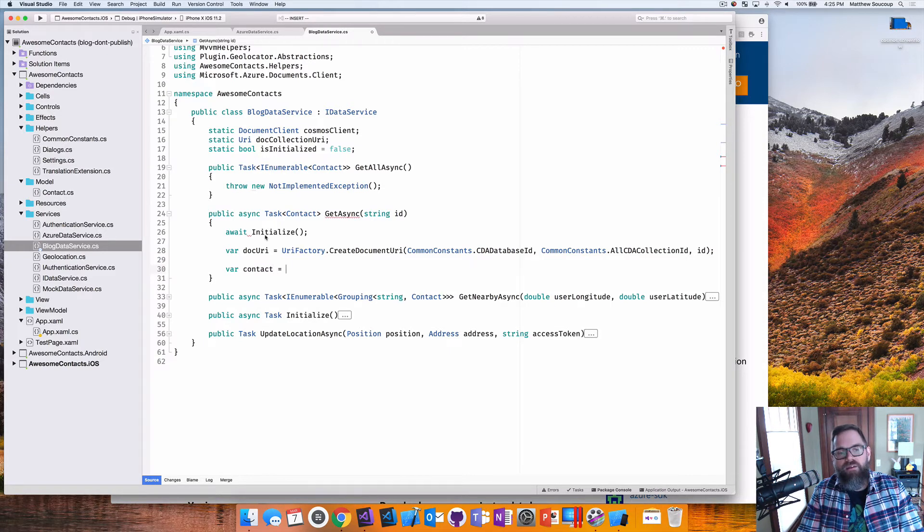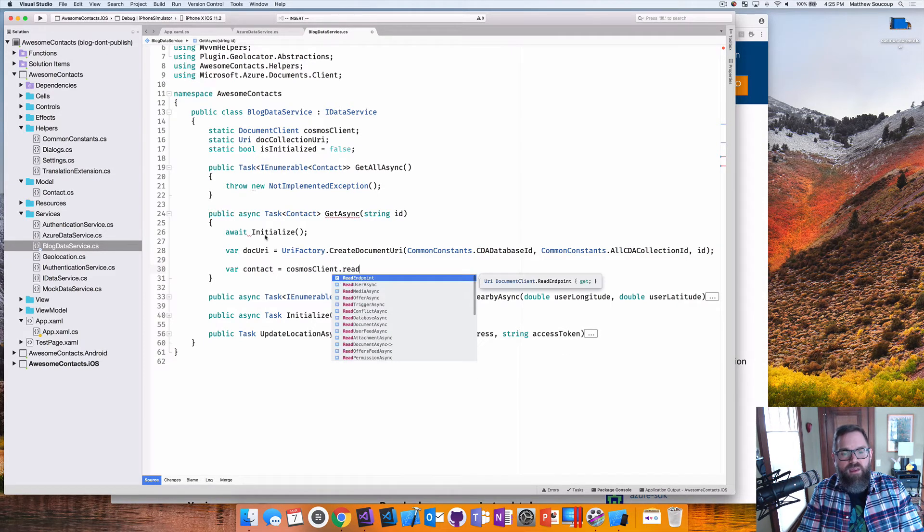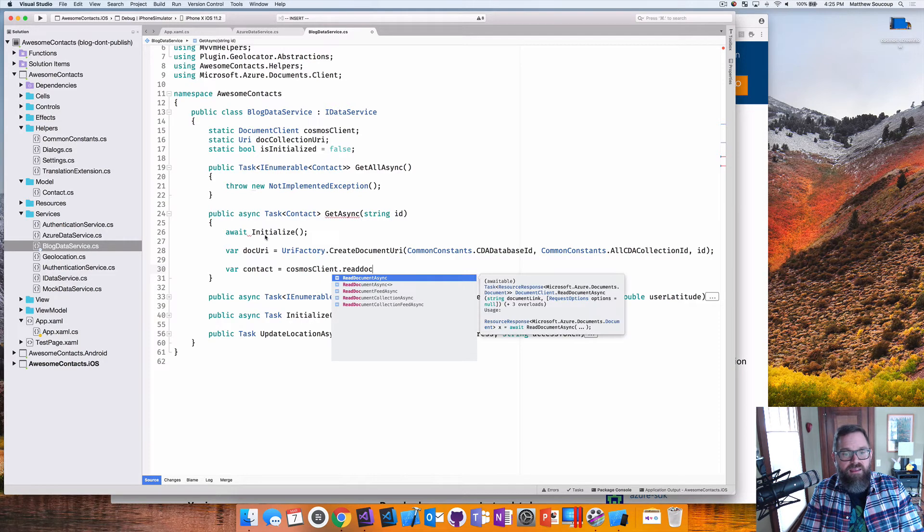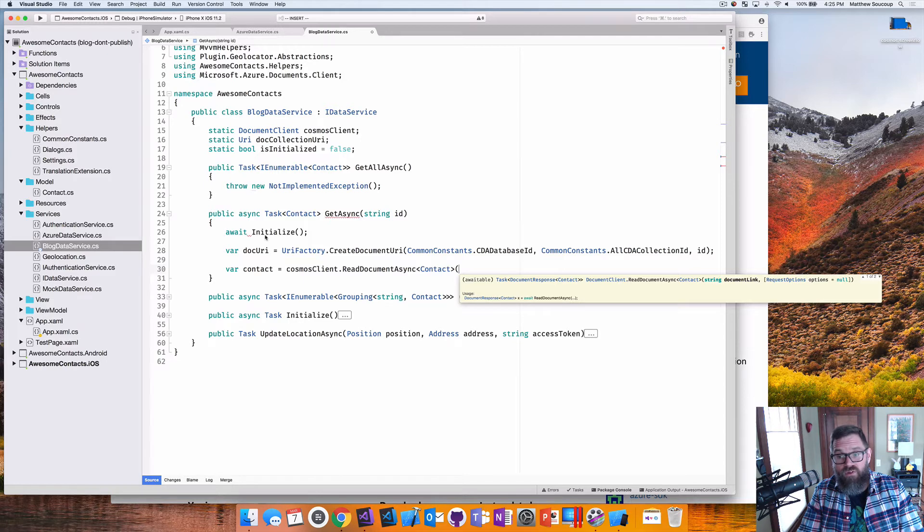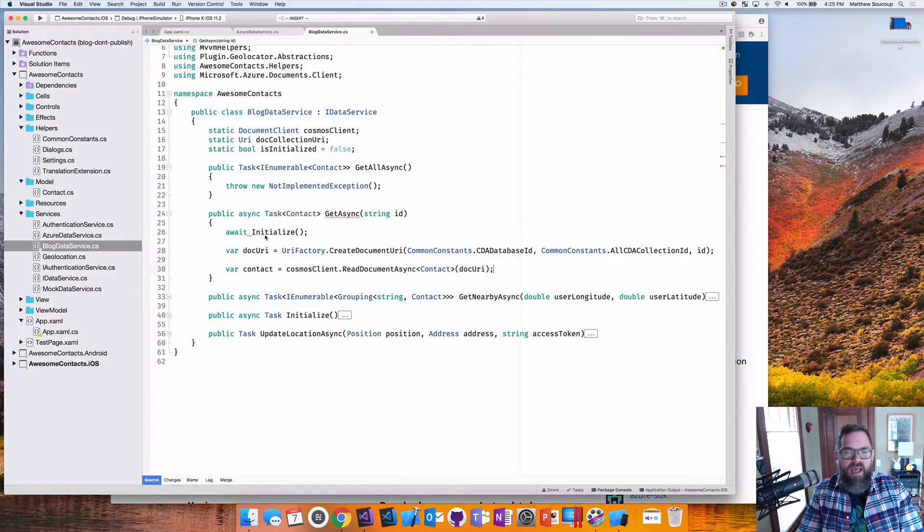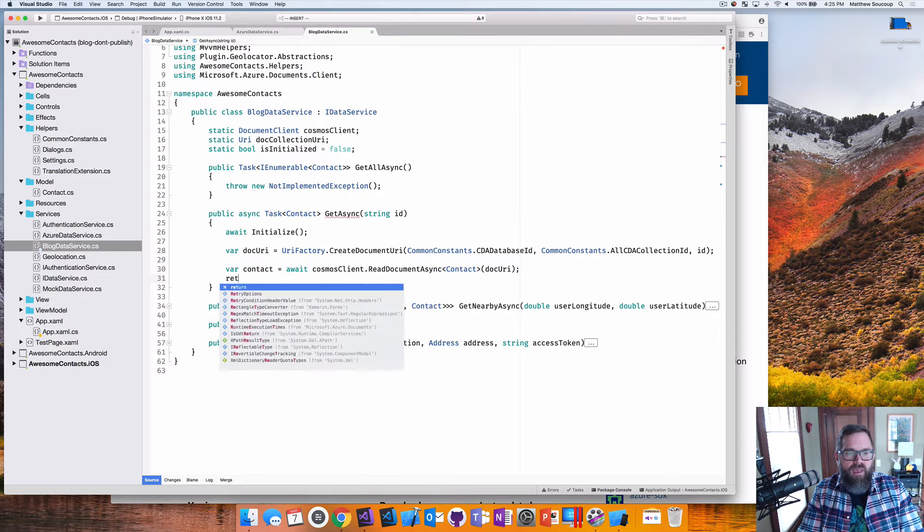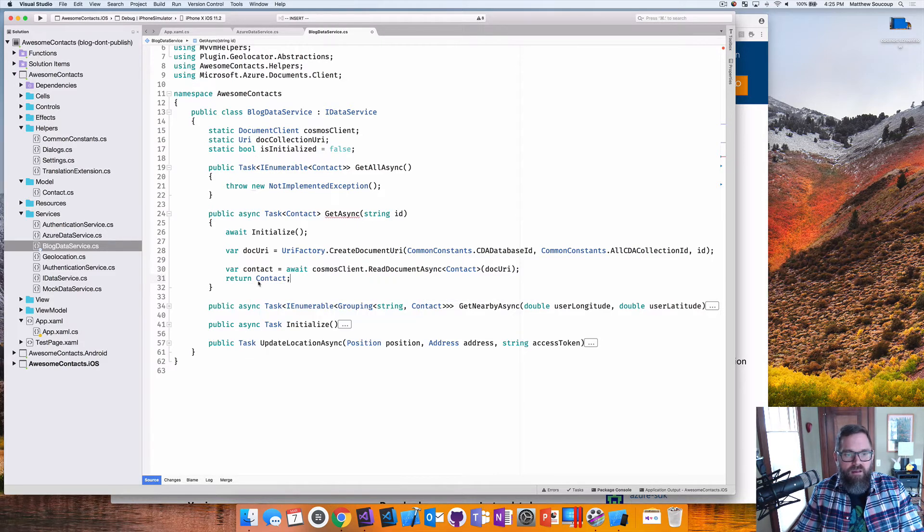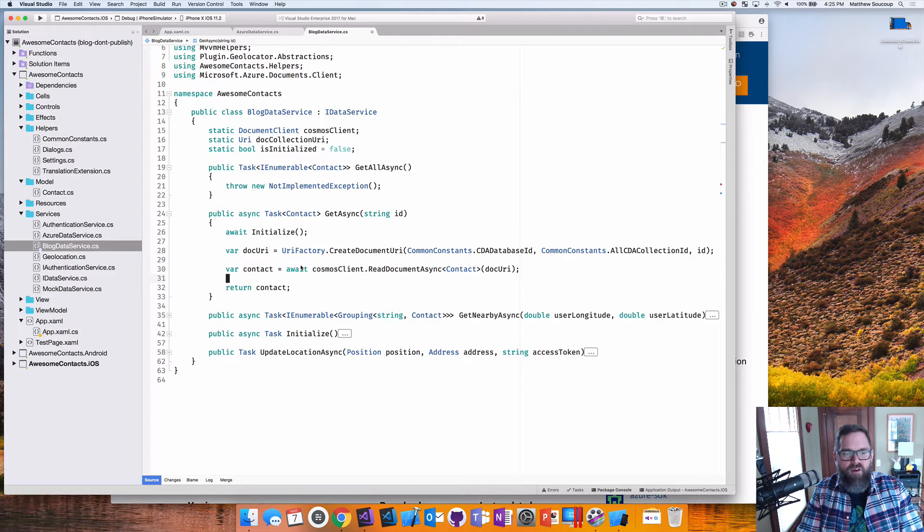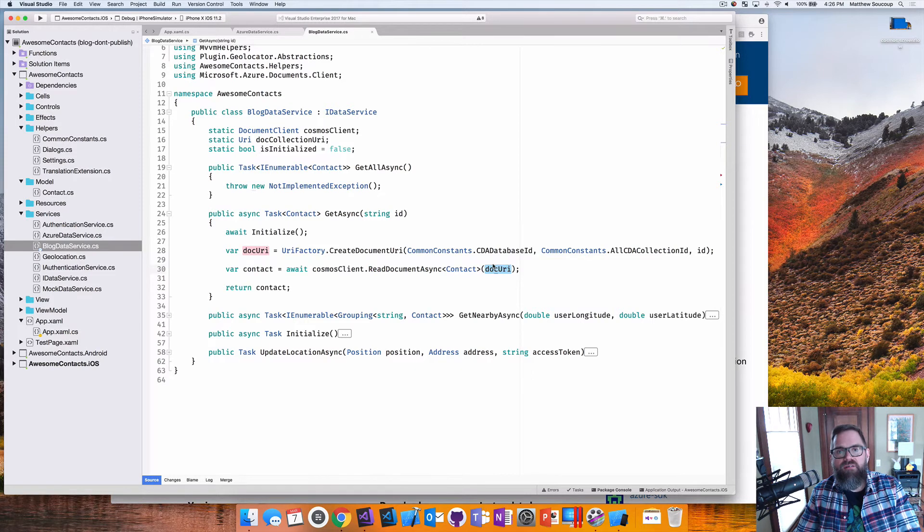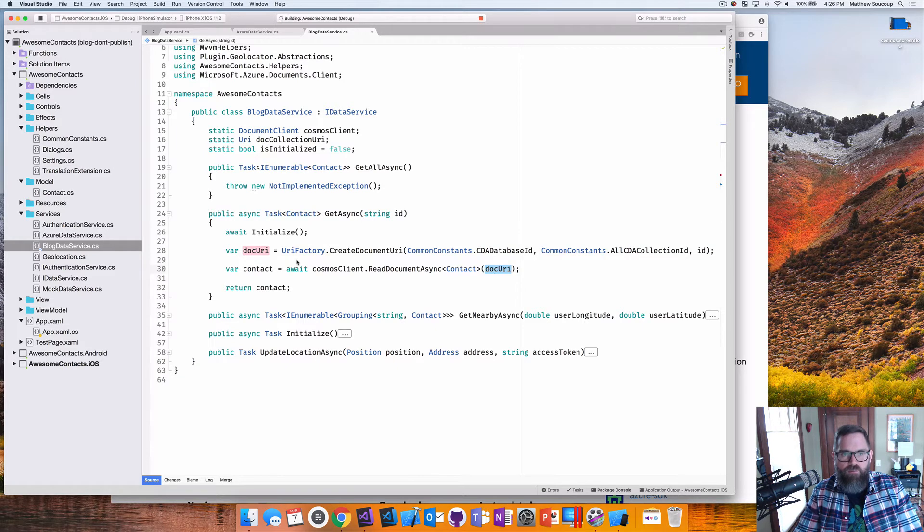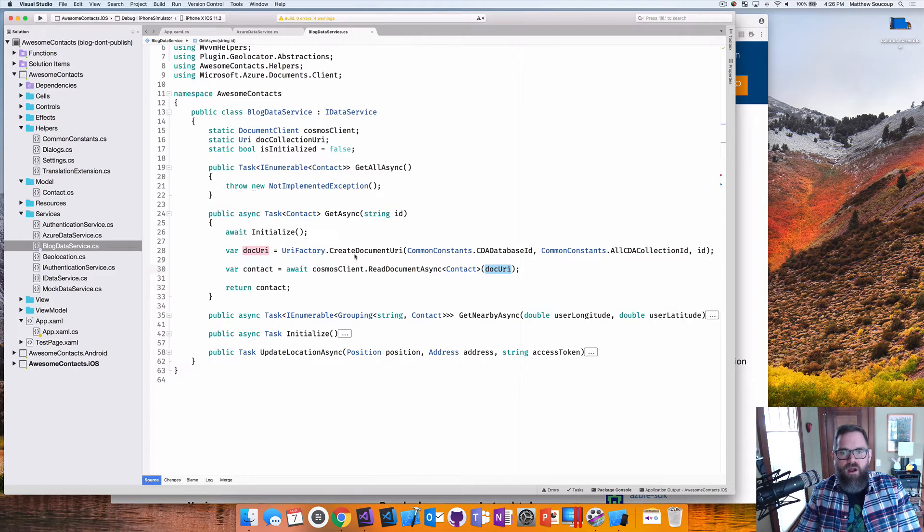And then now I can use my cosmos client to read the document asynchronously, saying that I want a contact object out of it, then passing in the doc URI. And of course, I want to await it. And then I'm going to return that contact out of there. So what I'm doing is I'm saying, read the document async, read a single one, and here is its identifying URL to go get at it. And it's all asynchronous to go at. So I'm going to compile it, make sure I don't have any typos anywhere. And as we go through, we're debugging, it looks like we're okay, and we are.